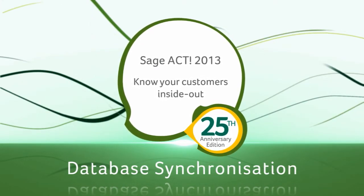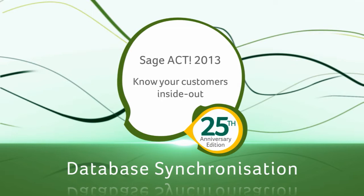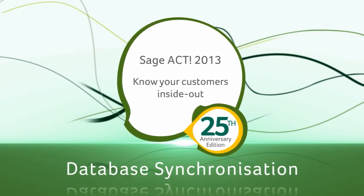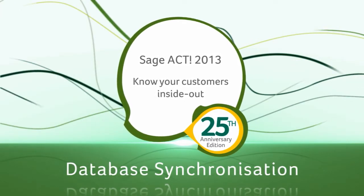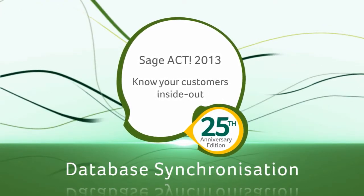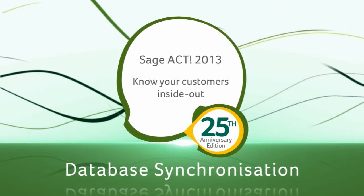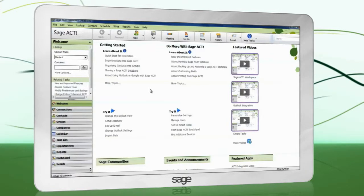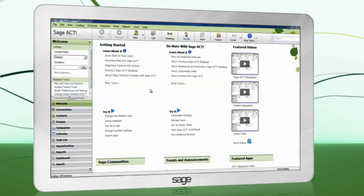Database synchronization must be set up on the machine hosting the Sage ACT database. If you have user account control enabled, Sage ACT must be run as an administrator. Right-click on the Sage ACT icon and choose 'Run as administrator.'